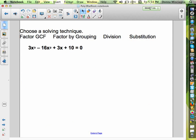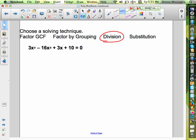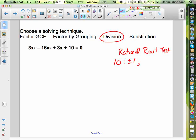We're going to do one more problem. We have 3x cubed minus 16x² plus 3x plus 10. Hopefully you said division — I'd have to use division here. Let's use our rational root test. The factors of 10 are plus or minus 1, plus or minus 2, plus or minus 5, plus or minus 10. The factors of 3 are plus or minus 1 and plus or minus 3.